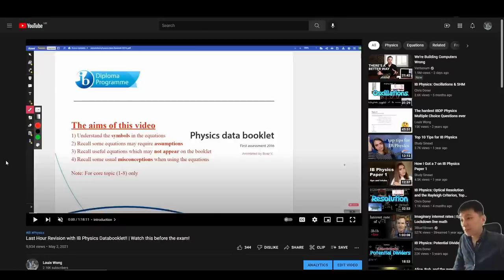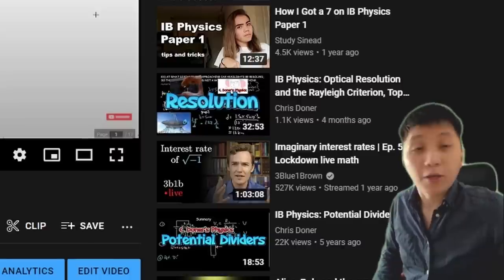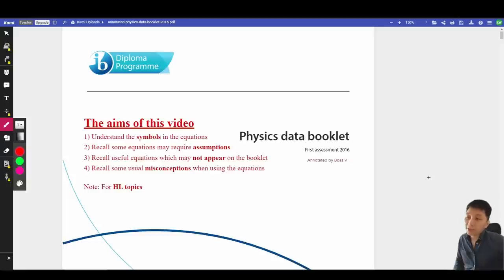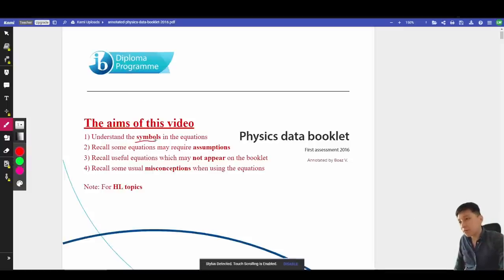Last year I created a video about what to pay attention to in the data booklet, but I only included chapters 1 to 8 because I only taught the Excel class last year. This year my Excel class is having the exam soon, so I decided to make the same video on the Excel topics. Just to remind you, this video does not help you get a level 7 directly.